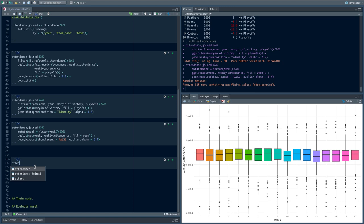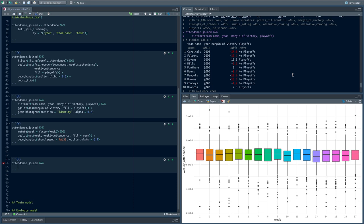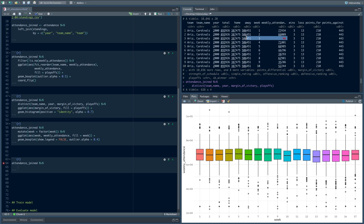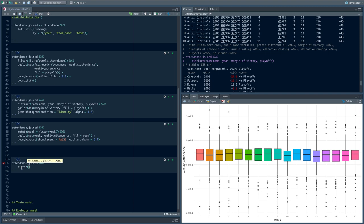Let's build a dataset that we're going to use for modeling. We're going to be modeling weekly attendance. There are weeks where every team has a week off each season — we don't need those. We don't want to impute them or anything because they simply didn't play that week, so let's just take them out.